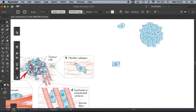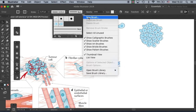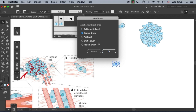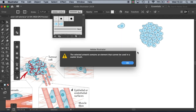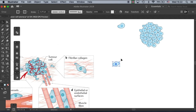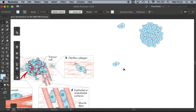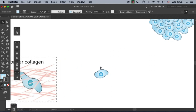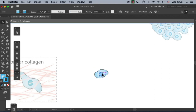So if you select this object and then directly go to new brush, scatter brush, there will be a warning pop-up saying that it contains elements that cannot be used in a scatter brush. The reason is the gradients that we have — the scatter brush cannot process them. So we need to expand it before making them into a brush.